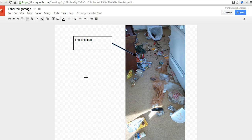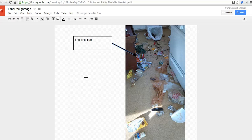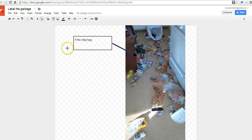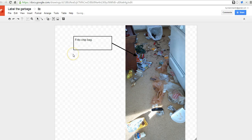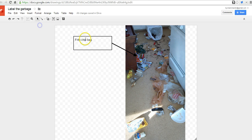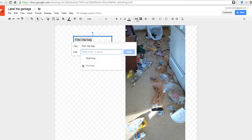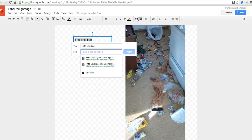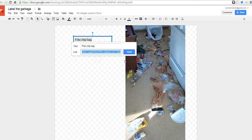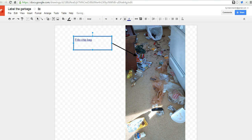So, perhaps my students want to put in a little bit more information about Frito-chip bags. Well, we'll go back into this box here. We'll highlight Frito-chip bag. Click insert link. And put in a link to the Frito's website.